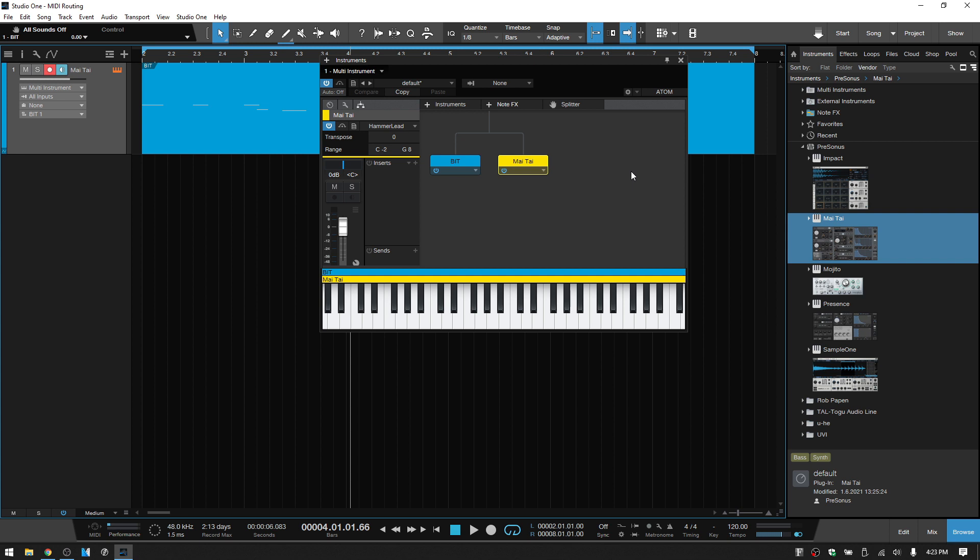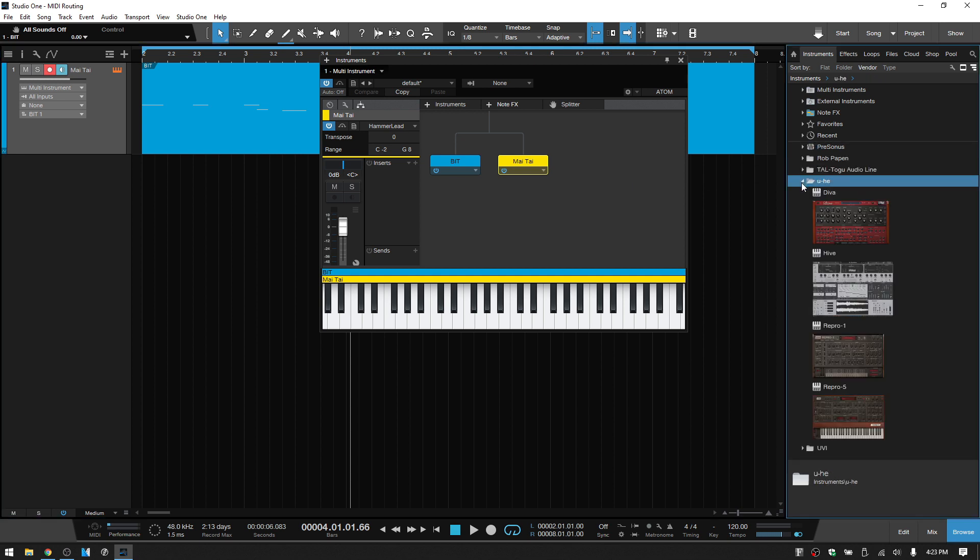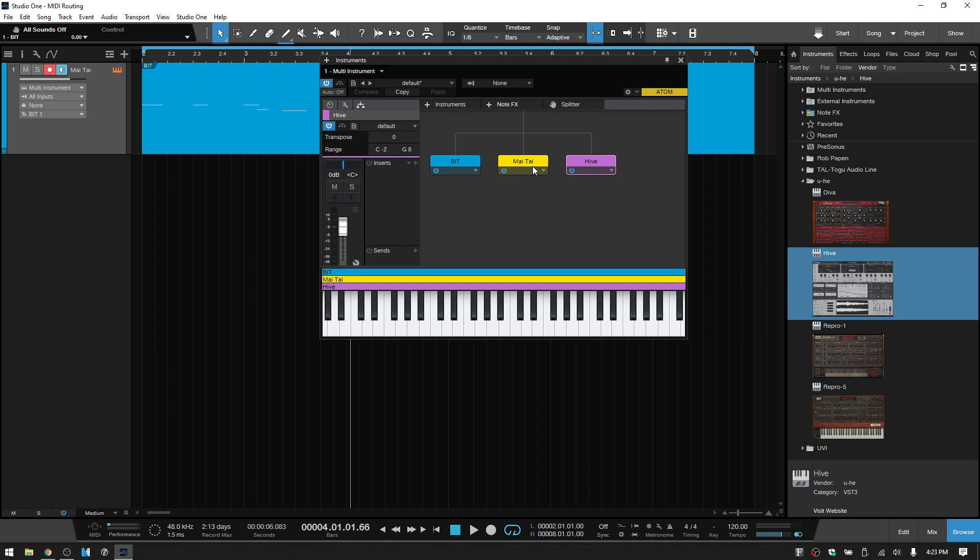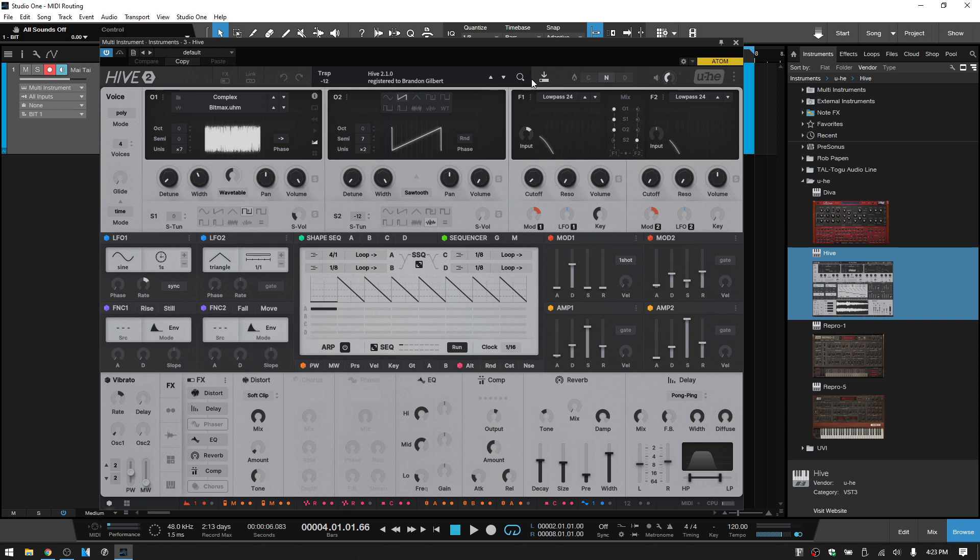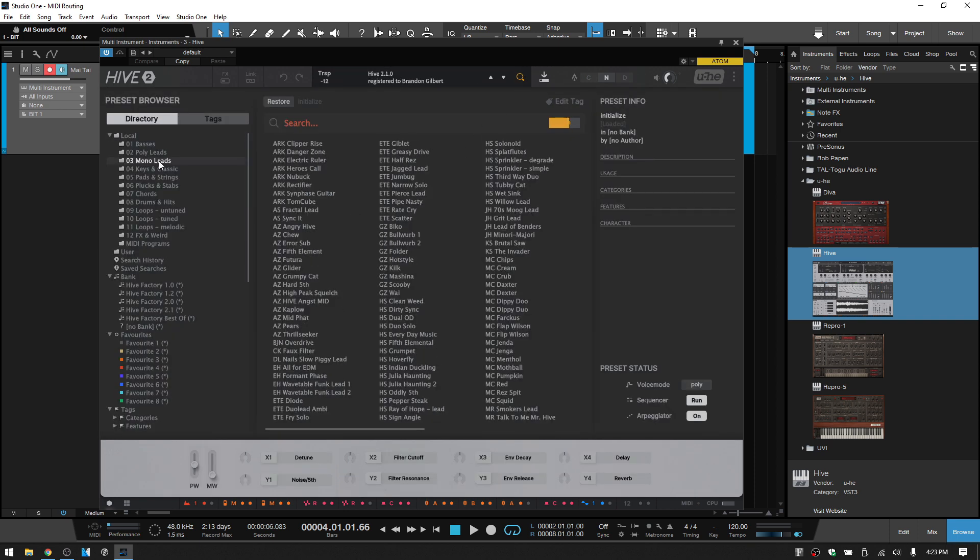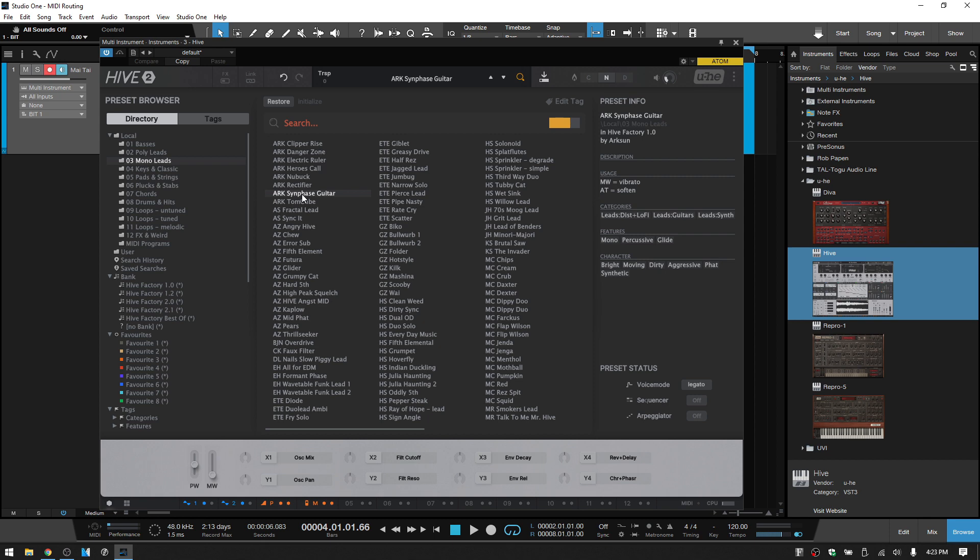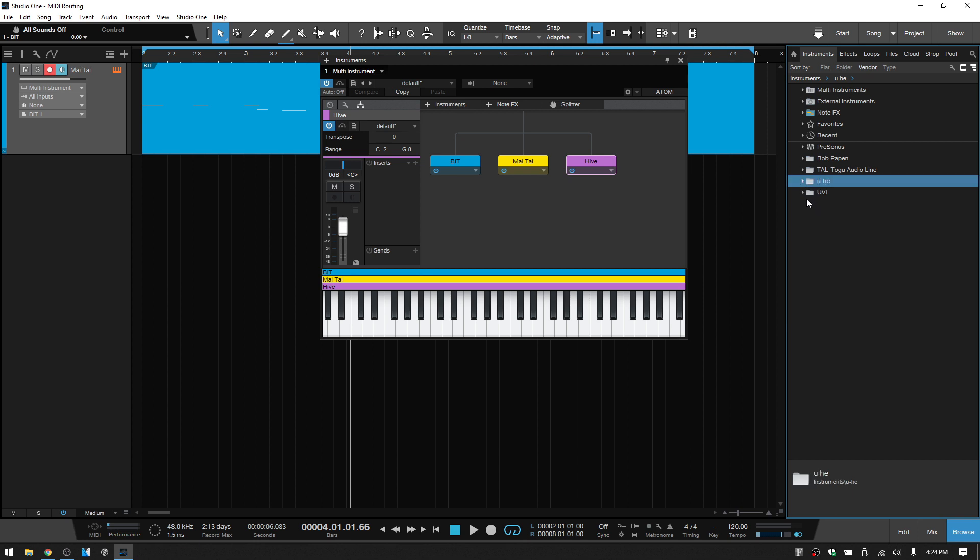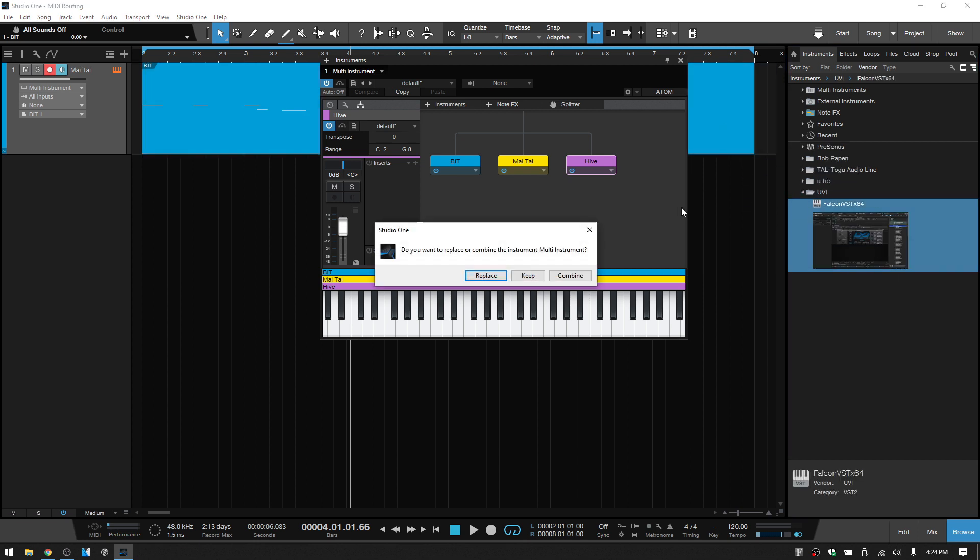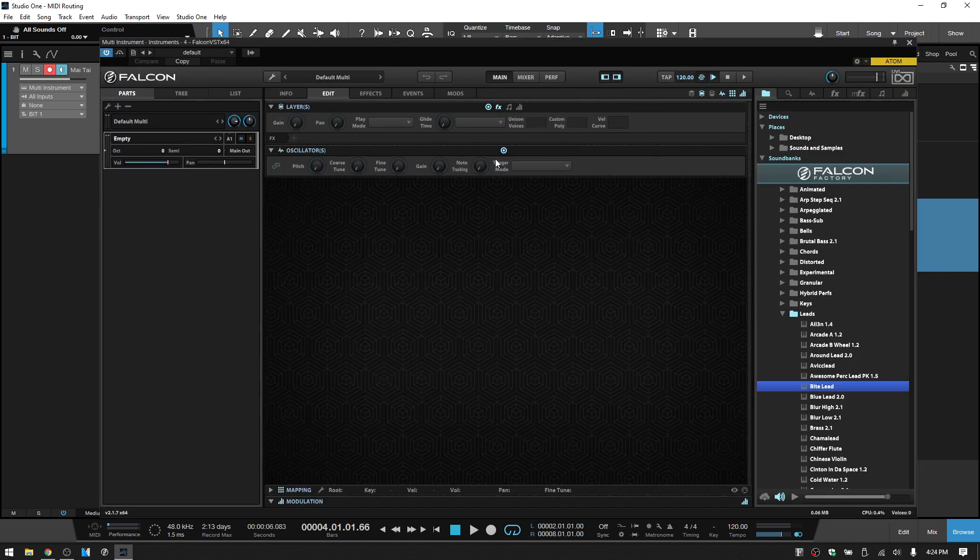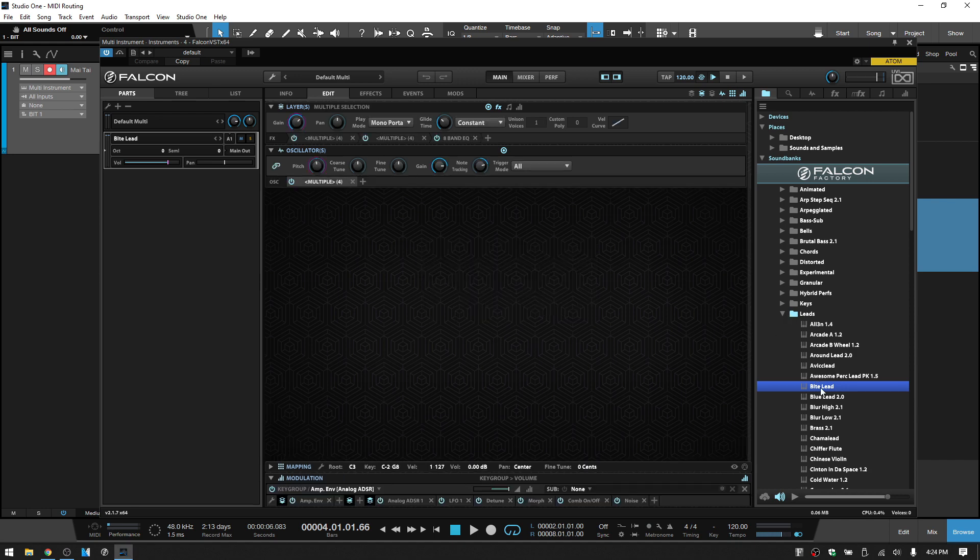We can continue to add other instruments if we'd like. Let's come to the U-he and bring a Hive in here. I'll double click on that to open up its interface and let's come to the mono leads. I'll just select a random one. Maybe it's going to sound good, maybe it won't fit, but you'll get the idea. We'll also bring in a Falcon and put that there and combine it. Let's double click on that to open this. And from the leads folder, I'm just going to double click here to load that lead up.